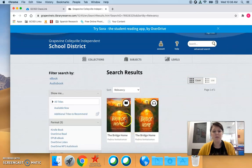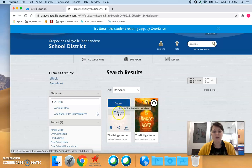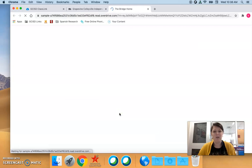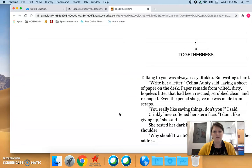Teachers, please do not hit the blue borrow button. Instead I want you to hit the sample button.